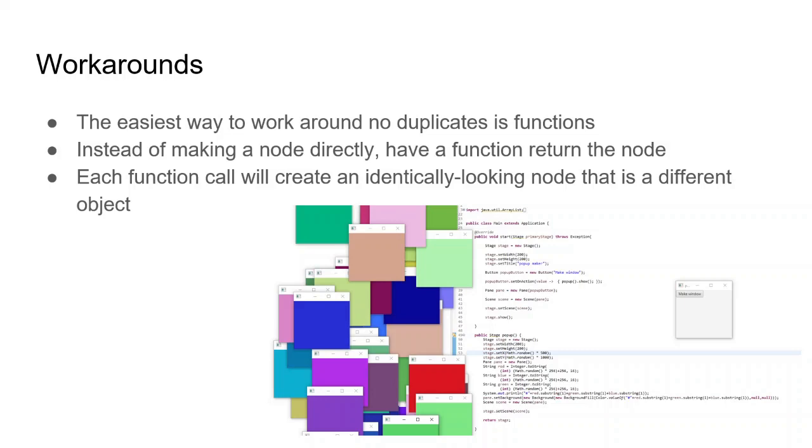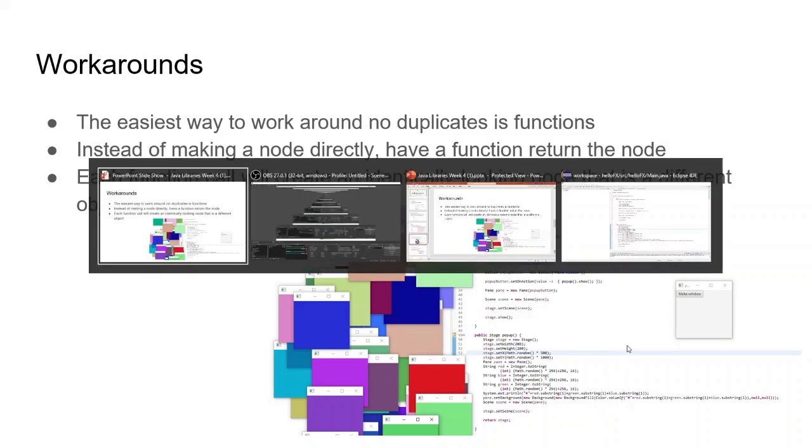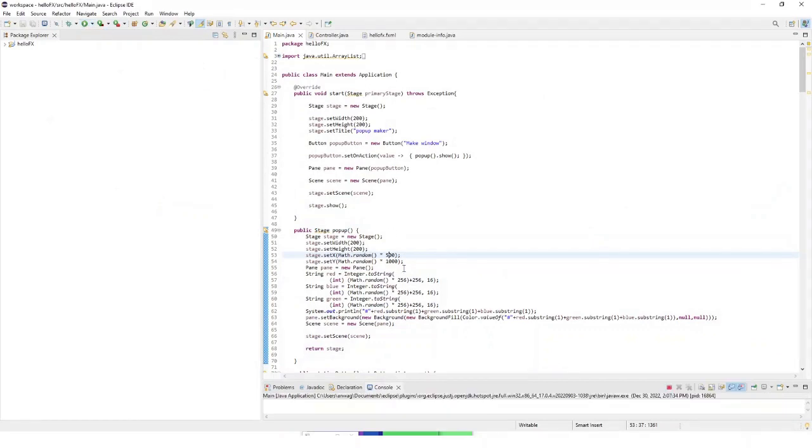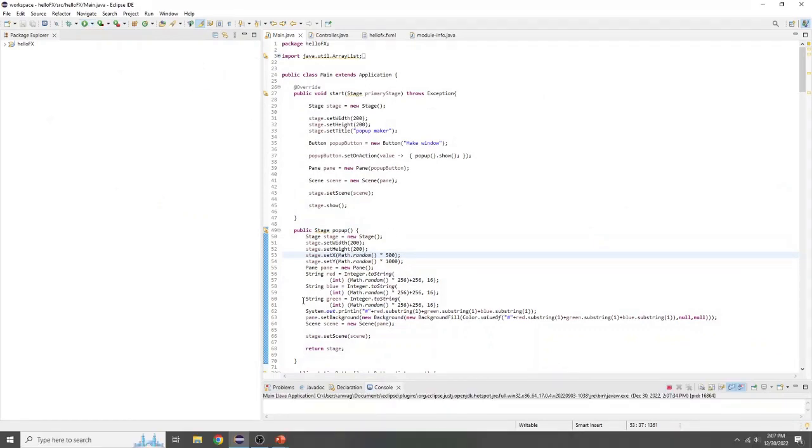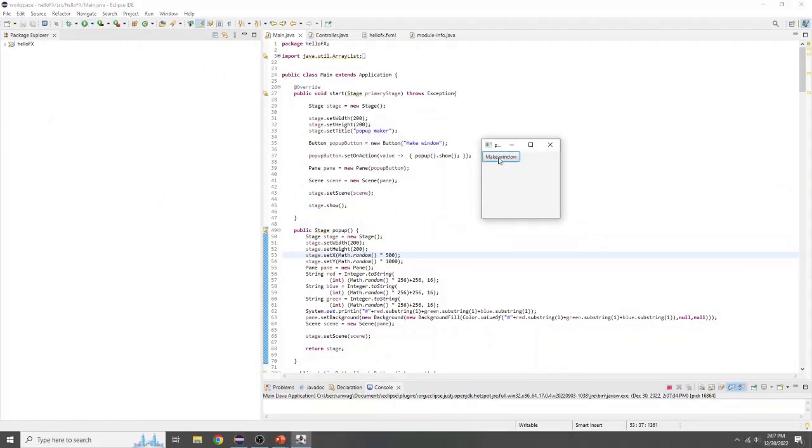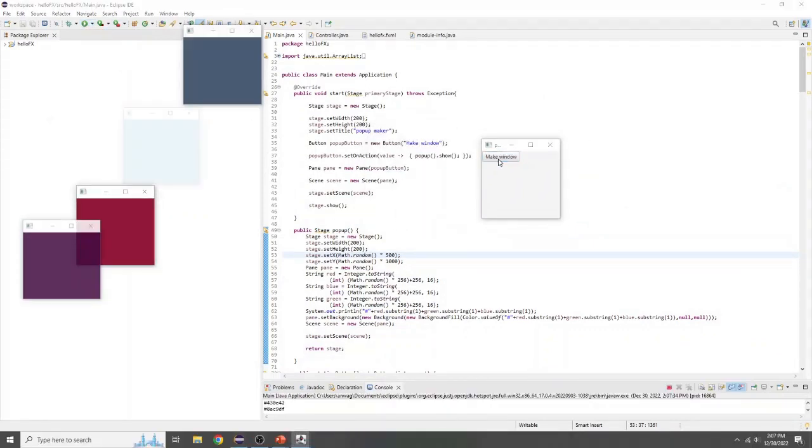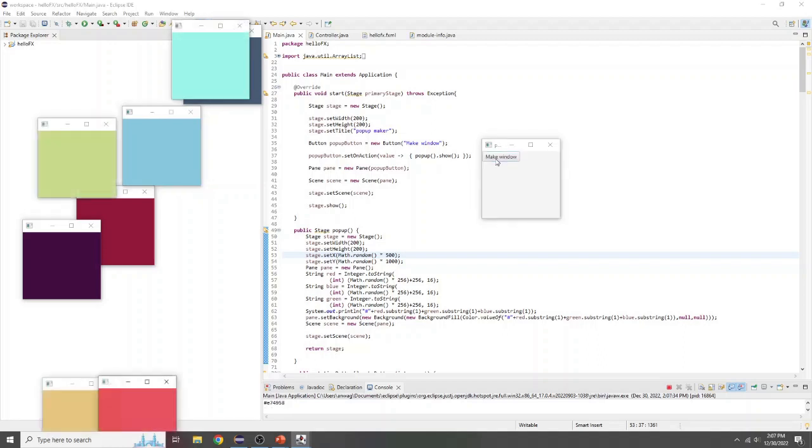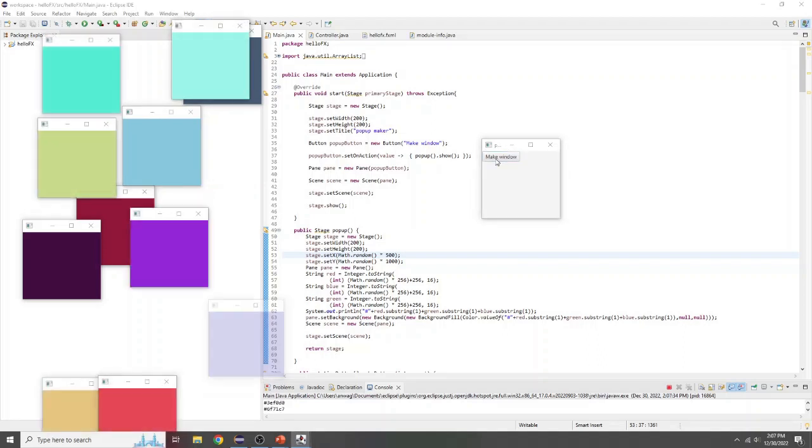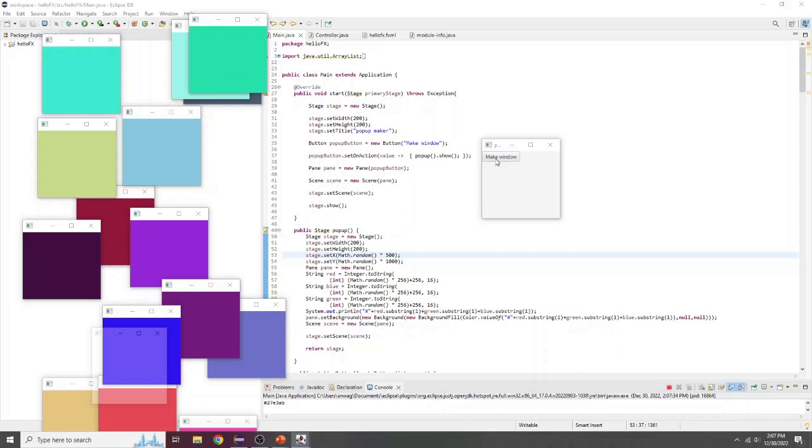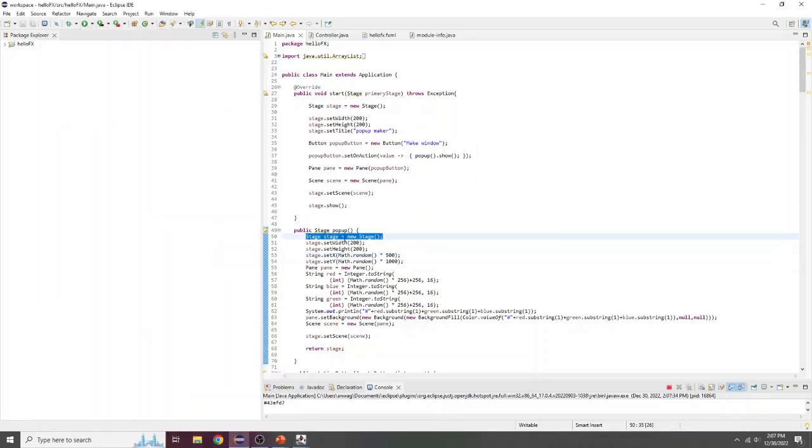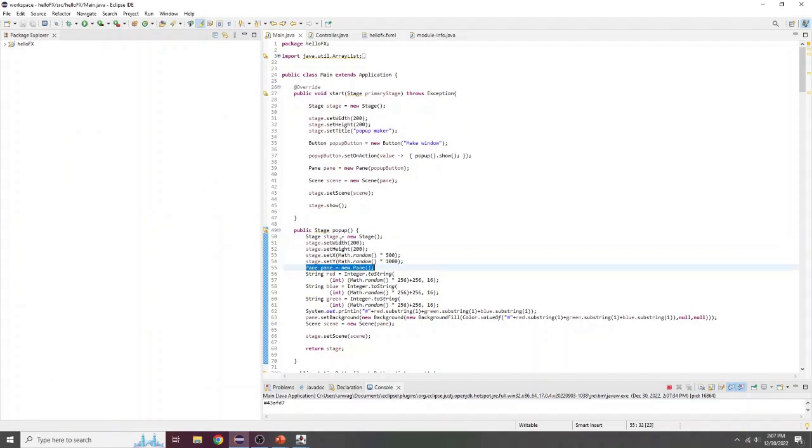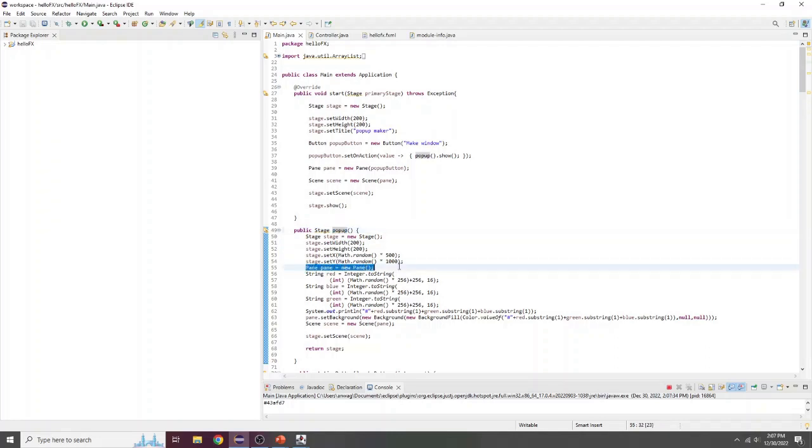It's just good practice to make functions that create stuff. So we can see here, if we run it, we have our little window that says make window. And we can press it as many times as we want to make new popup windows with a random color. And so you can see we have, it creates a new stage and then sets all the attributes of the stage we want and creates a new pane still in the function. So every time you call the function again, it creates a new instance of this.